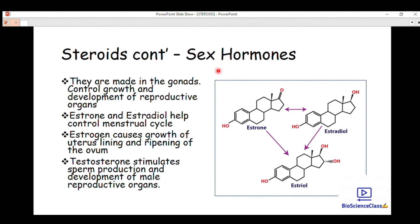Sex hormones are made in the gonads — that is where sex hormones are developed and produced. They control the growth and development of reproductive organs. For females, we have estrone and estradiol, which help control the menstrual cycle of the female reproductive system.